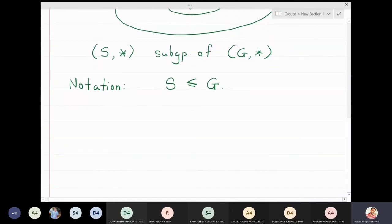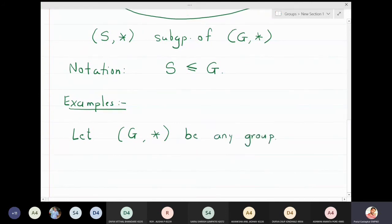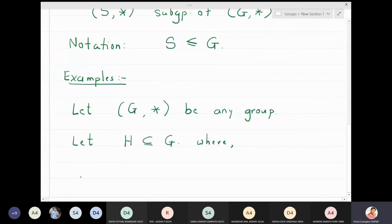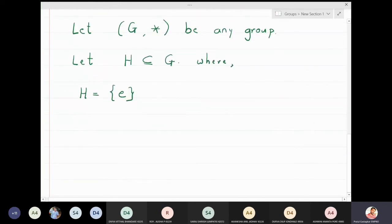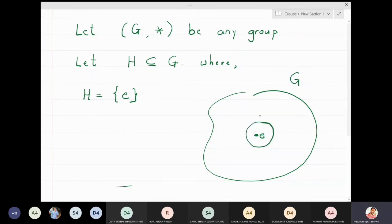Now let me take some simple examples. What is the simplest subgroup I can think of for a group G? Let G* be any group, and I will take a smaller set H, where H is just the singleton set containing the identity element e — so H = {e}, which is a subset of G.